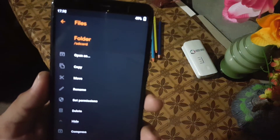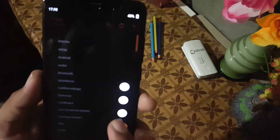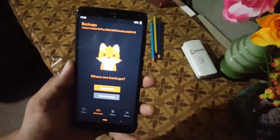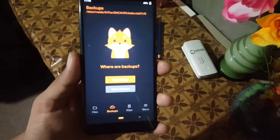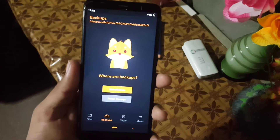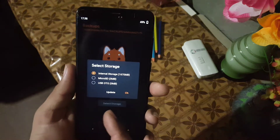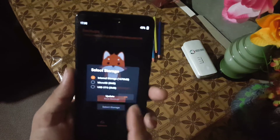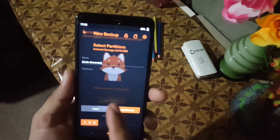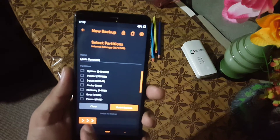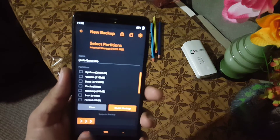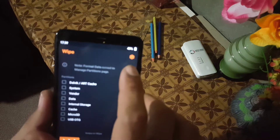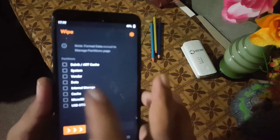By clicking on the plus button you can change the settings of a file, add a new folder, and set the permissions. Then we have the backup section where you can create a new backup and also change the storage.